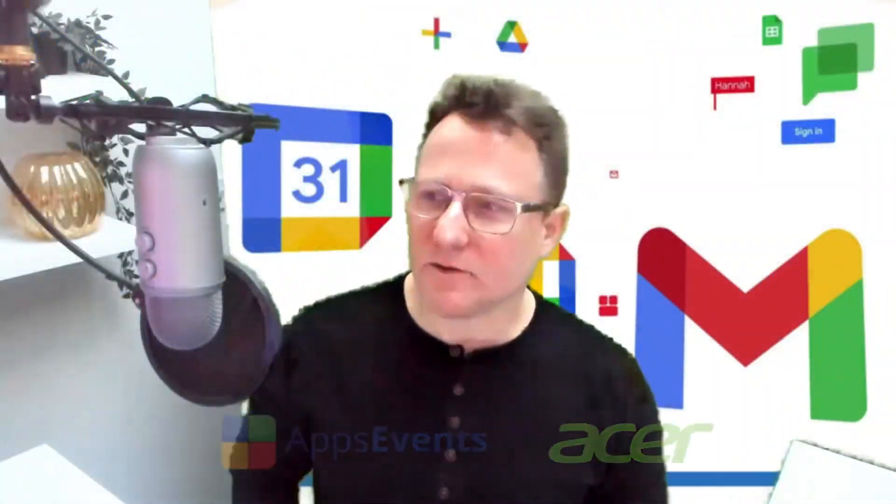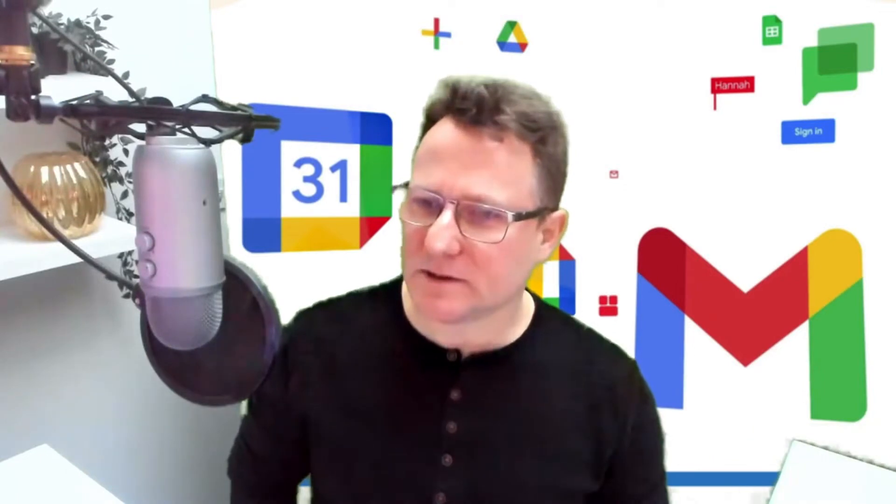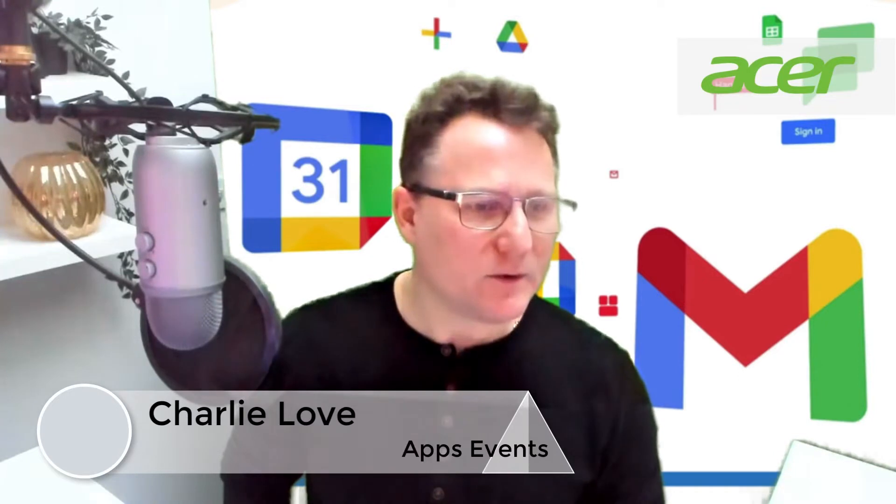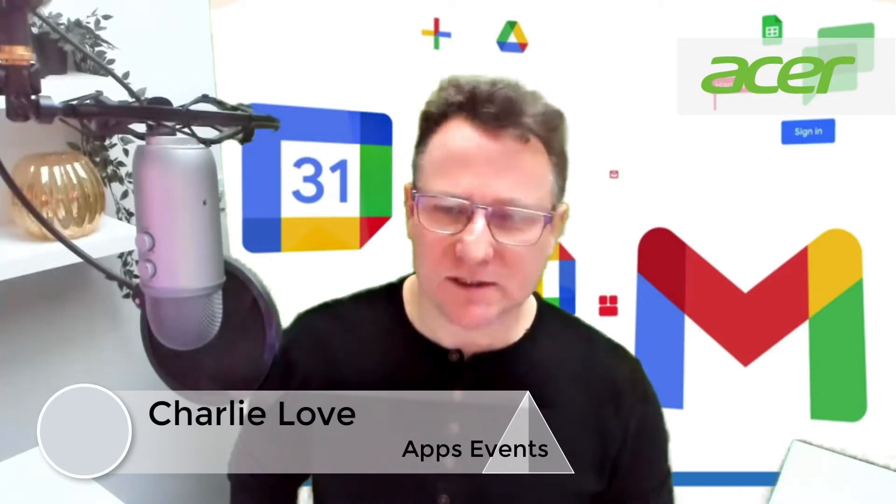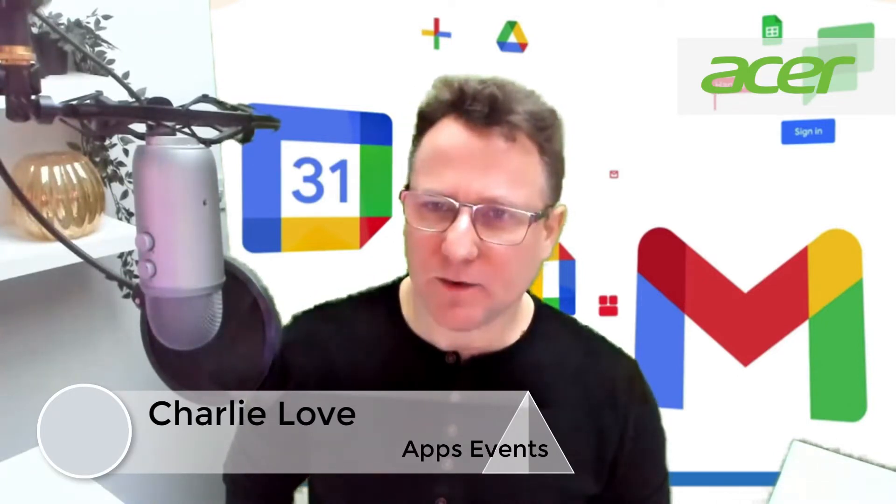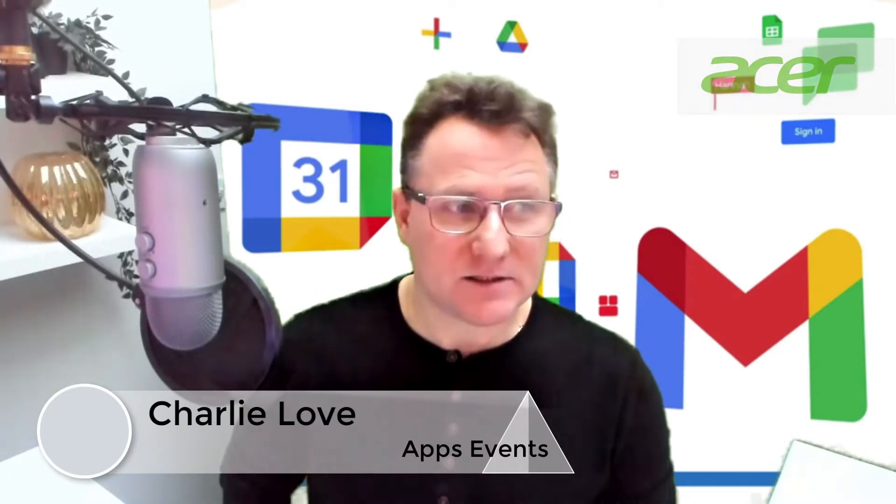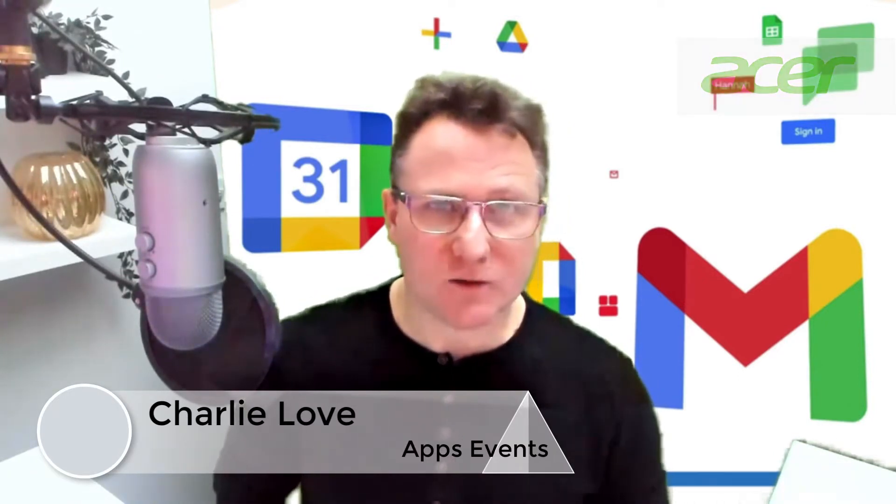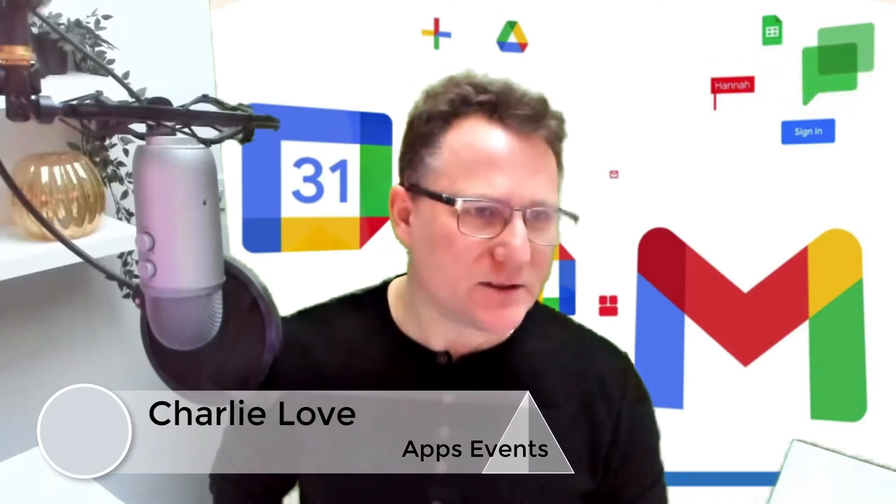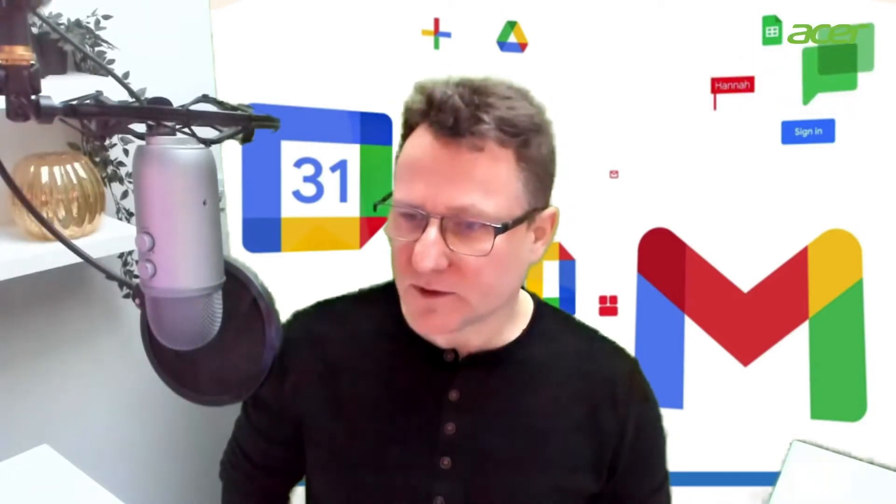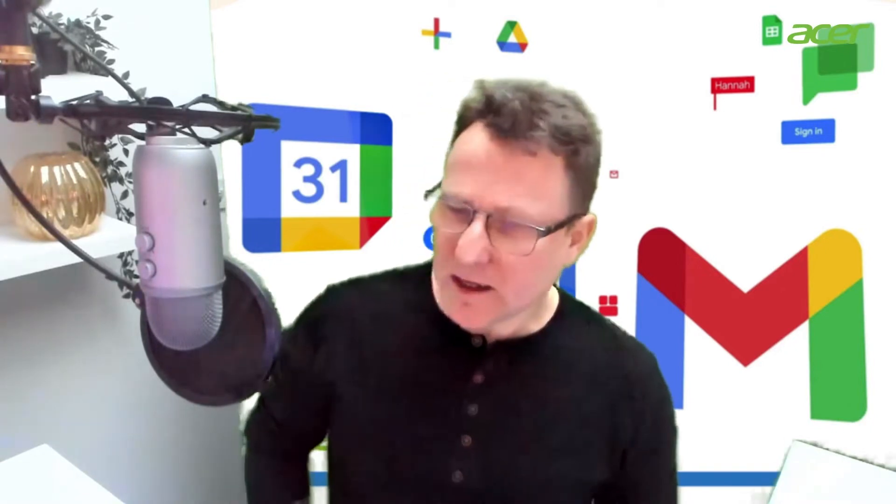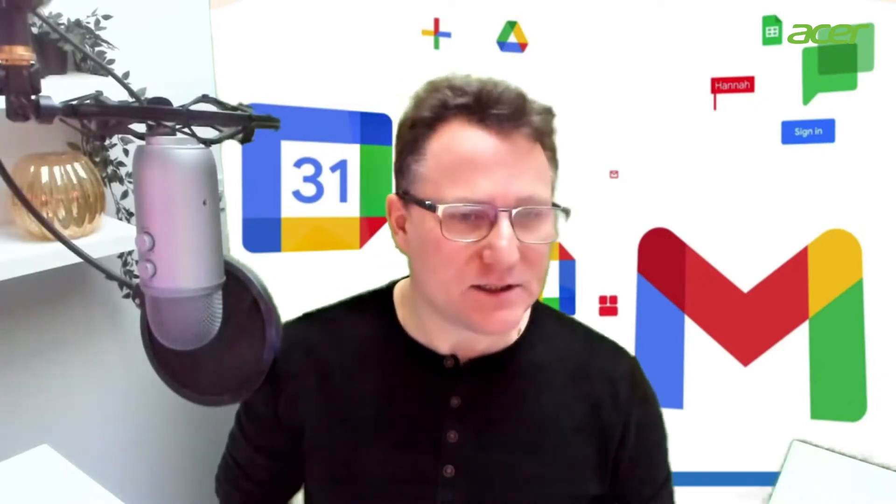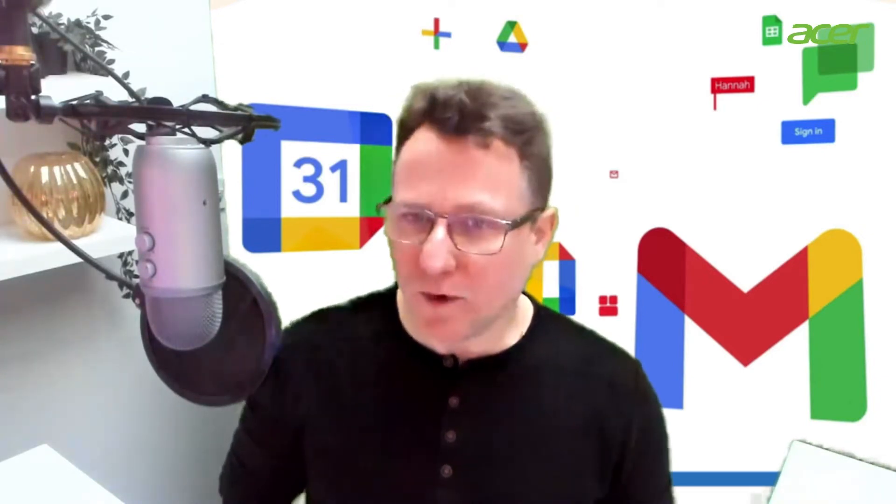Hi, I'm Charlie Love and welcome to this Google Workspace admin tutorial from Apps Events and Acer. Today I'm going to show you how you can track external sharing across Google Workspace. This is when users choose to share files and folders, share data from Google Drive with somebody external to your organization in some way.